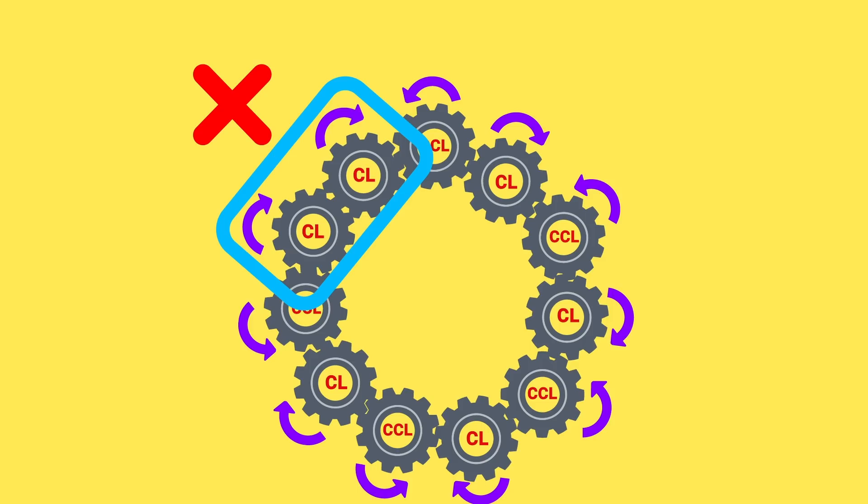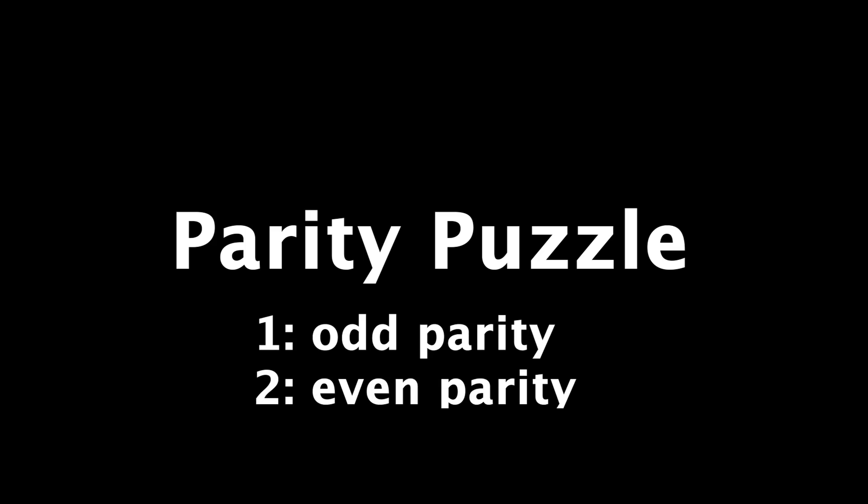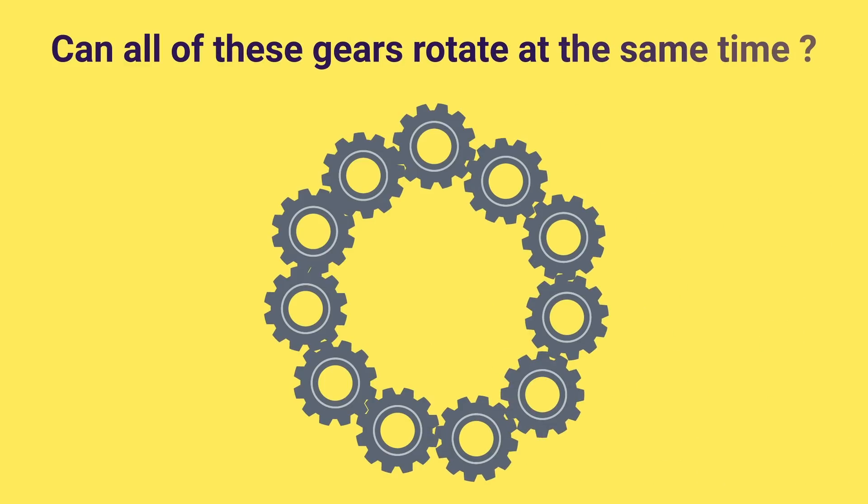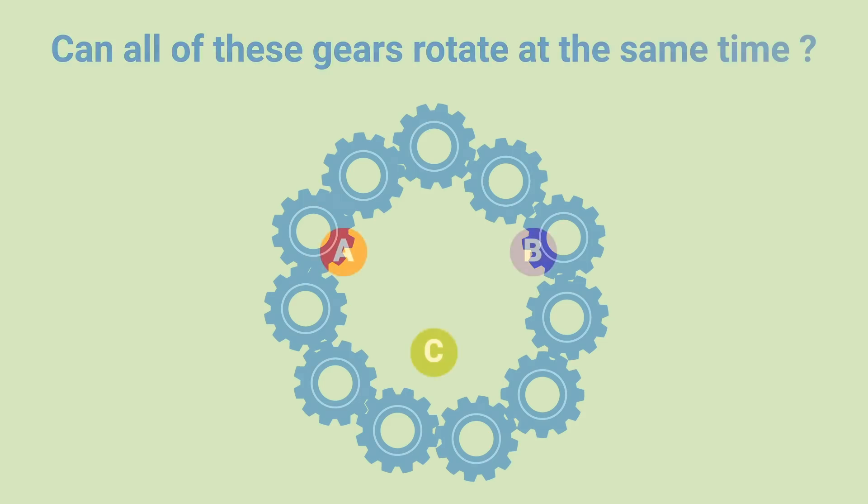This was an example of a parity puzzle. Parity just being whether a number's even or odd, because that's really what the solution came down to. Not the exact quantity of gears or their size, but the parity. And the same thing applies to all of the problems to come. So there's your hint. Now let's see the next question.